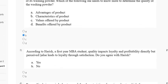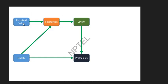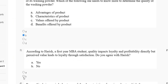Question 3: According to Harris, a first-year MBA student, quality impacts loyalty and profitability directly, but perceived value leads to loyalty through satisfaction. Do you agree with Harris? The correct answer to question 3 is option B: No.